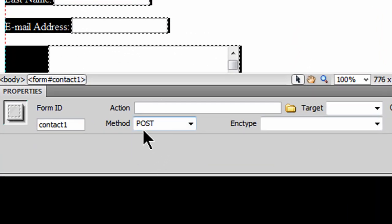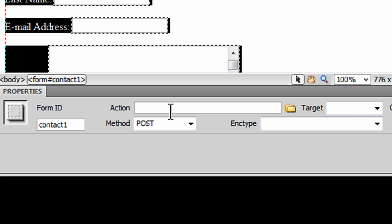It's defaulted to method equals post, which is fine. My form already has an ID called contact1, I named it earlier. This is the most critical part here though, the action. Currently my form has no action. When somebody submits a form, the data is going to be submitted to whatever the action indicates.